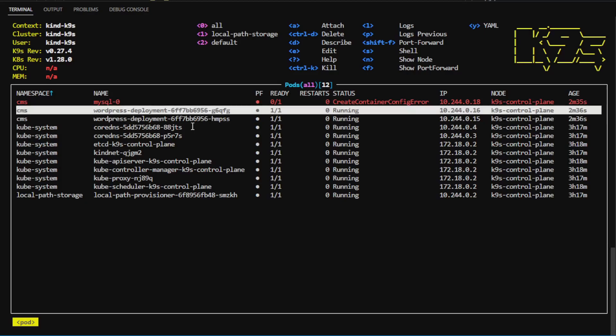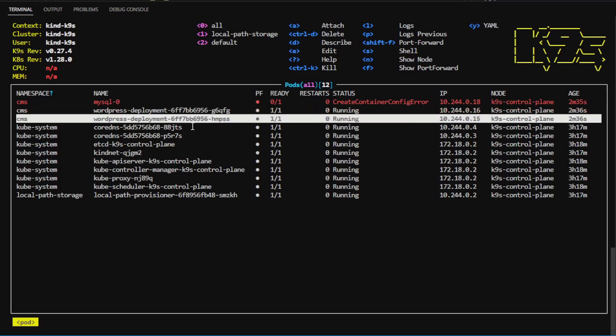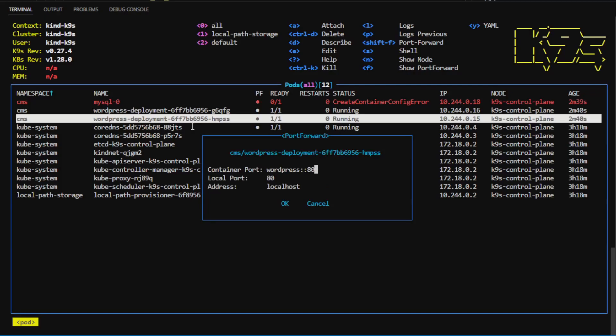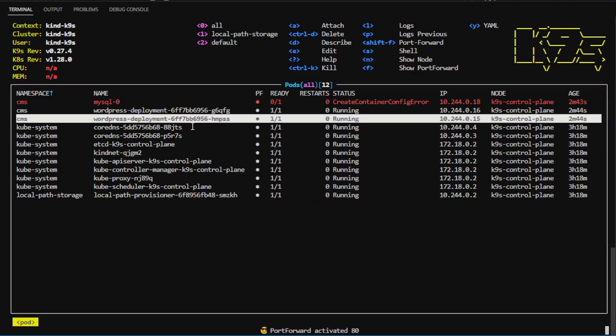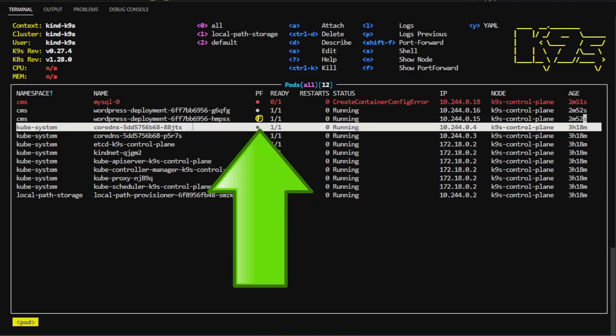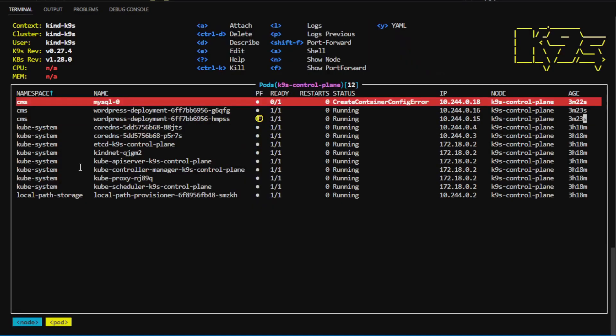I can even set up a port forward if I want to look at it in the UI by pressing Shift-F, and I can select the ports I want and say OK. Now, you can see there's an F icon because it has a port forward running.